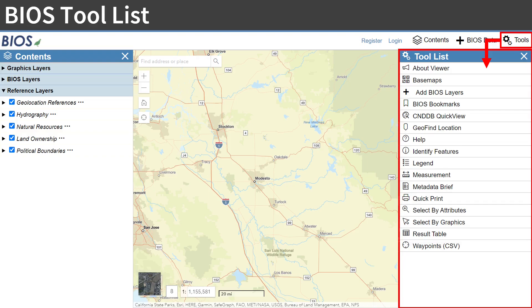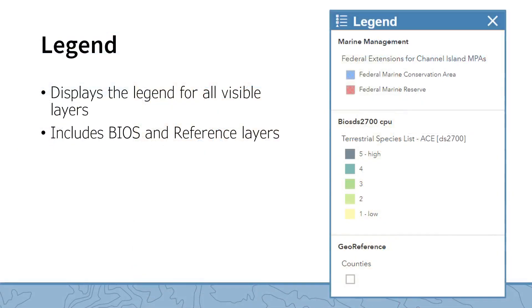The tools in BIOS are found in the Tool List, which can be accessed via the Tools button in the upper right of the banner across the top of the viewer. The Legend tool displays the symbology legend for all visible data layers, including both BIOS and Reference layers.